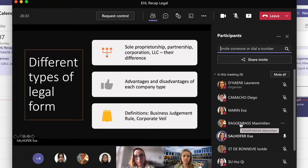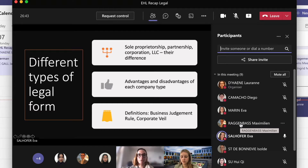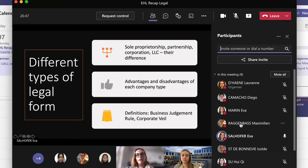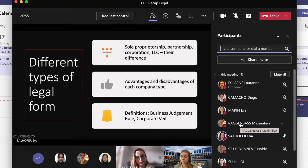For different types of legal forms, this is also a bit complex. We have sole proprietorship, partnership, corporation, and LLC. You should really know them and their advantages. After the project we did, most of you know them quite well. Know the advantages and disadvantages of each company type, as well as definitions like the business judgment rule and the corporate veil.